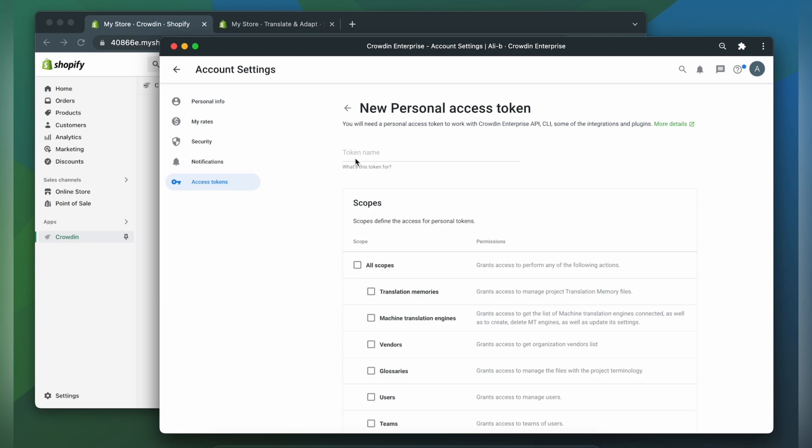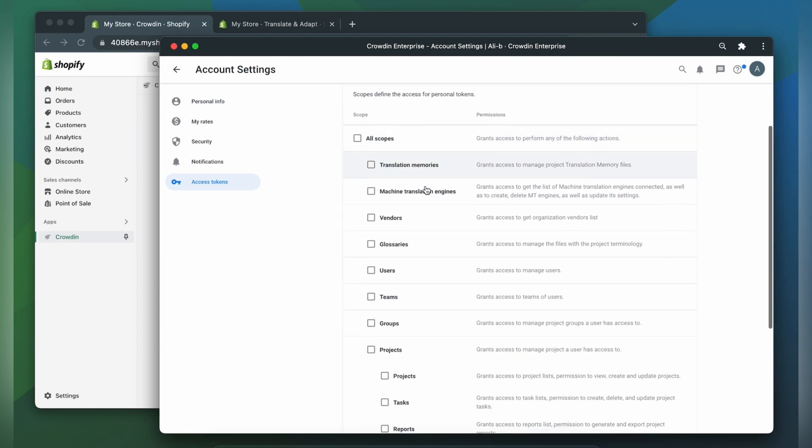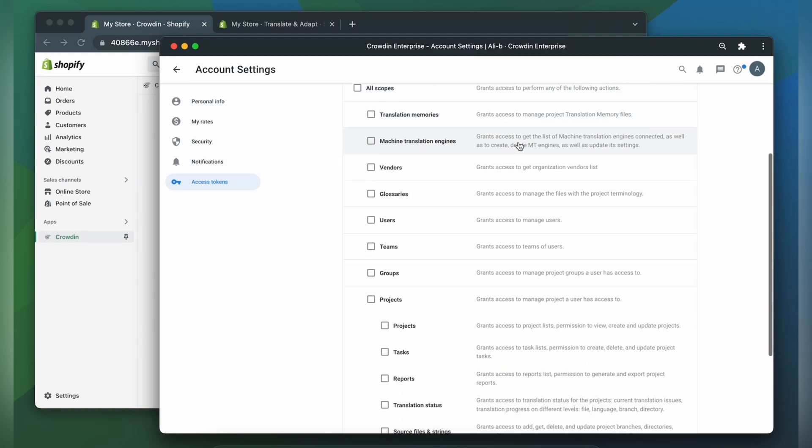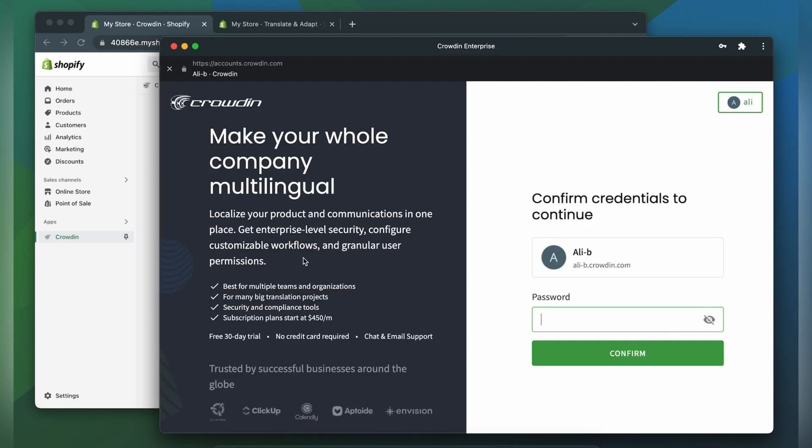You need to specify its name and scopes which define the access for your token. Click create.